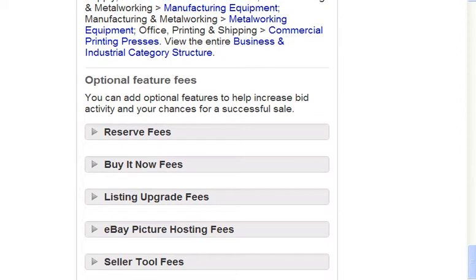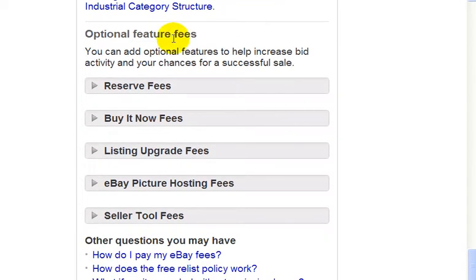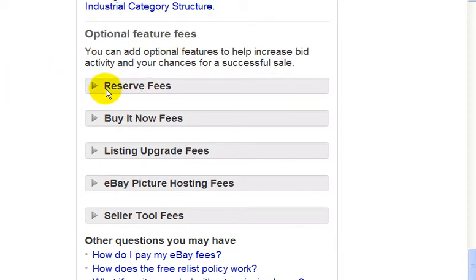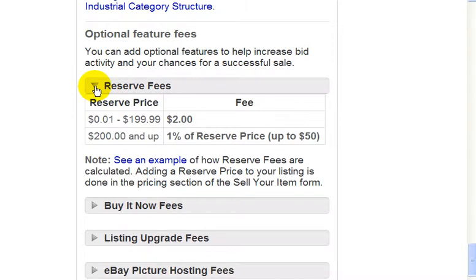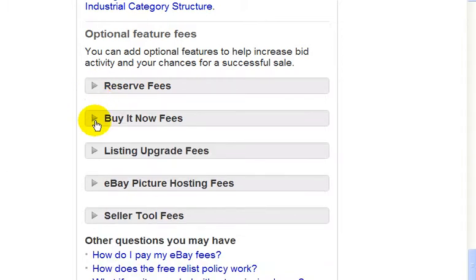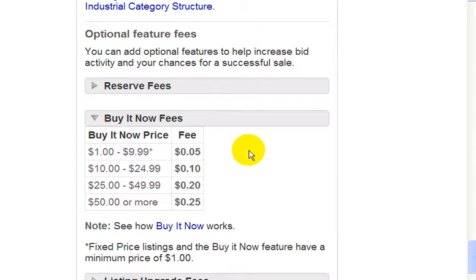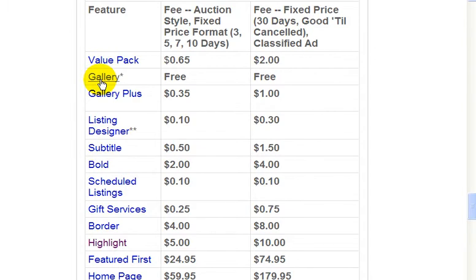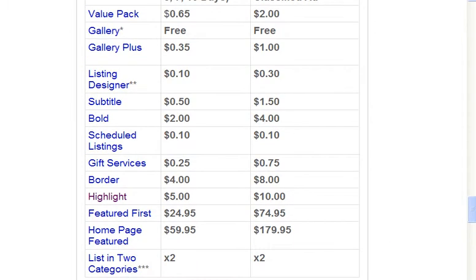We're going to look at the optional feature fees — so these are optional. For example, if you want to put in a reserve price — I'll talk about that in a later video — this is what the fee is. And if you want to put a buy it now price, these are the fees. These are the listing upgrade fees, so if you want your listing to be more attractive and more noticeable in the search results, you would choose any of these features.